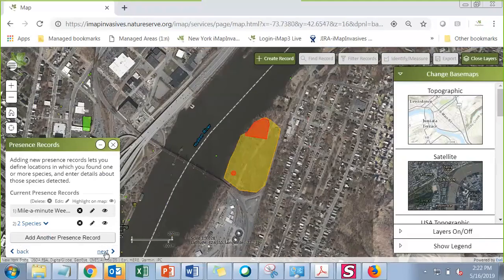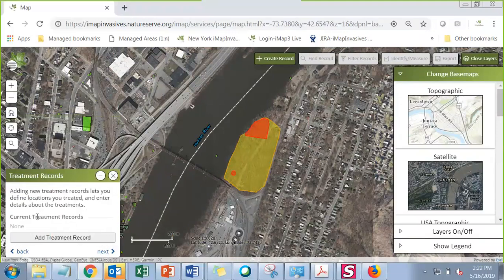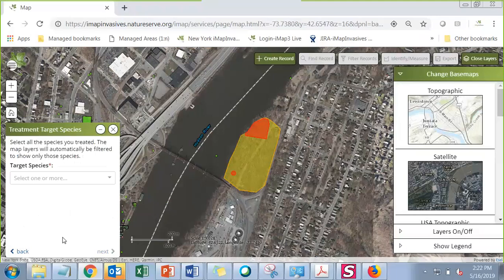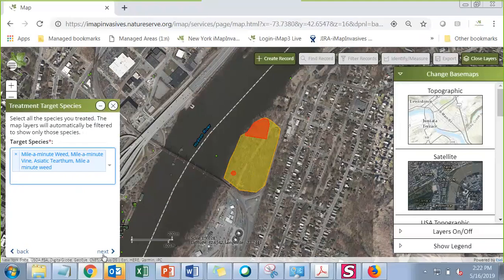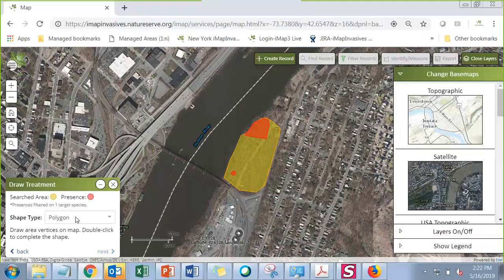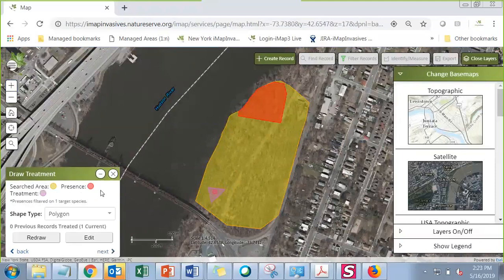I hit next and now have my two presence records recorded within my searched area. Next it asks whether I did any treatments. If I didn't do any treatments I could just hit next, but I'm going to pause here and record a treatment — this small population of mile-a-minute is easy enough to pull out quickly. So I'm going to treat that mile-a-minute and hit next. I'll draw a polygon around the area where I treated it — zooming in a little bit to make my treatment polygon around that mile-a-minute.